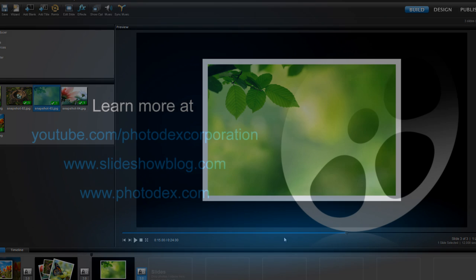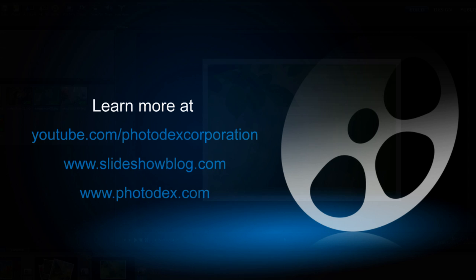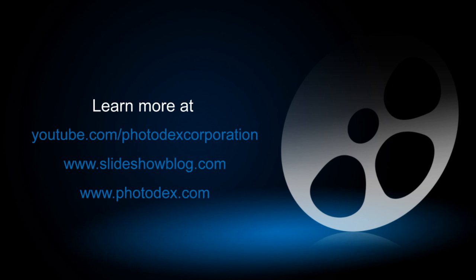And I want to thank you all for watching. Be sure to check out our other training videos on our YouTube channel or visit our blog for helpful tips and tricks about creating slideshows with ProShow.